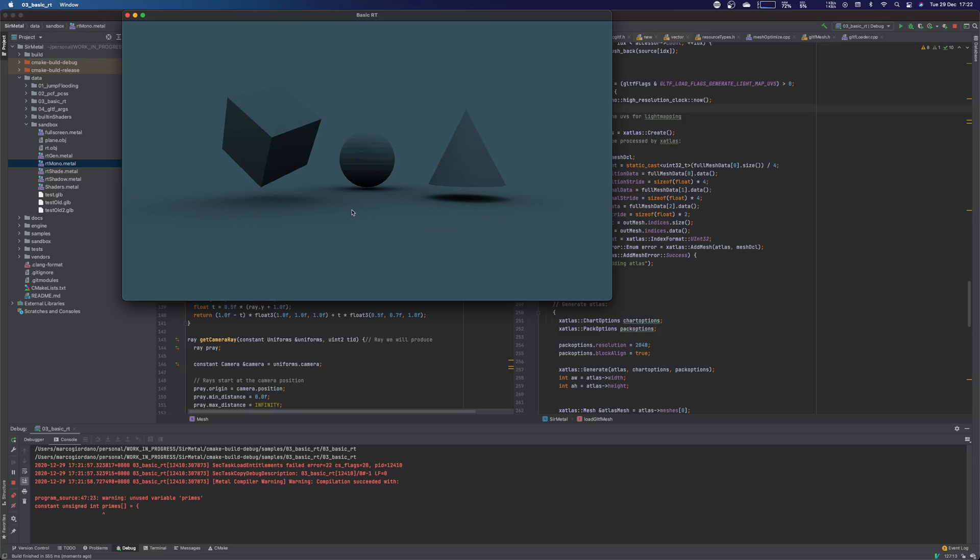It's using the old ray tracing API, the one coming with MPS, Metal Performance Shaders, which is very flexible. It's very good if you want to make an actual ray tracer, but it requires more shaders, dispatches, et cetera.